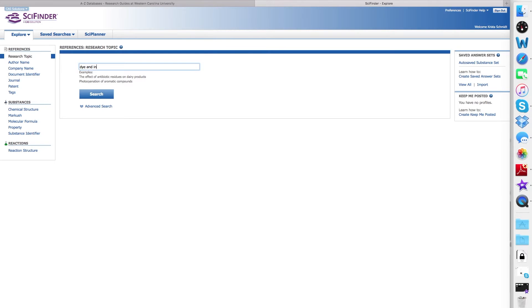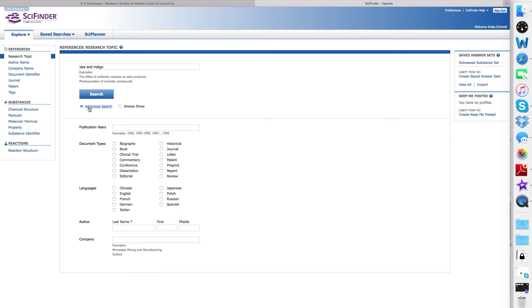Simply enter in your topic, in this case, dye and indigo, and select Search. You can also do an advanced search, which allows you to select limits from the options below.